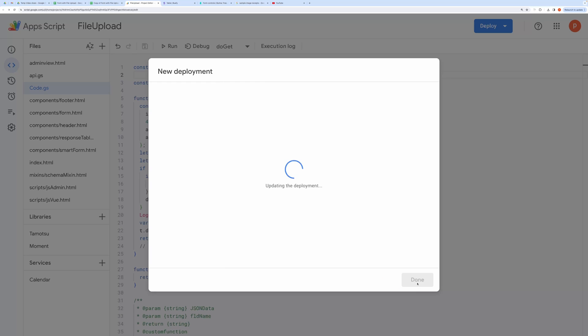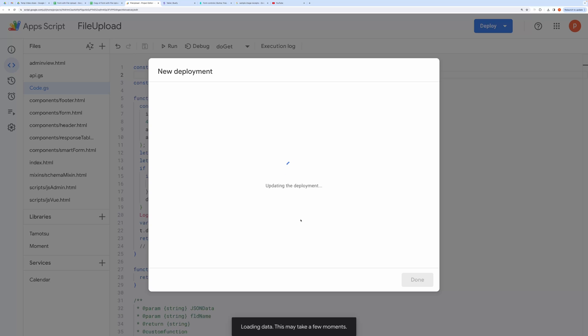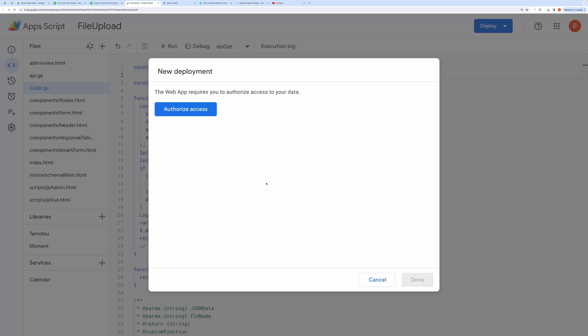It will take some time and then it will ask you to authorize the attached script. Go ahead and grant all the necessary permissions.